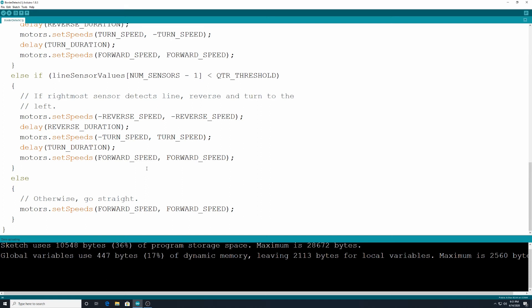If you see a line on the right you're going to back up, turn to the left, and then go forward. Otherwise you're just always going to drive forward. All right so that's our code there.